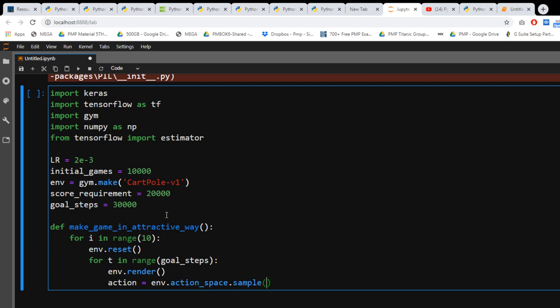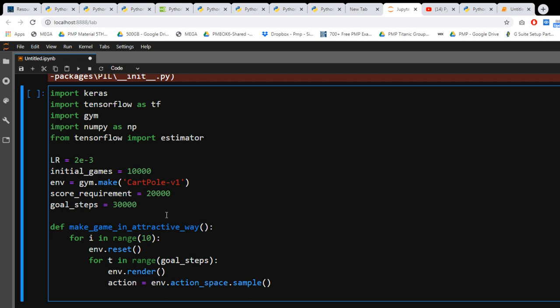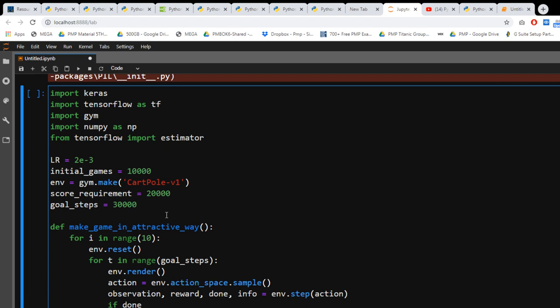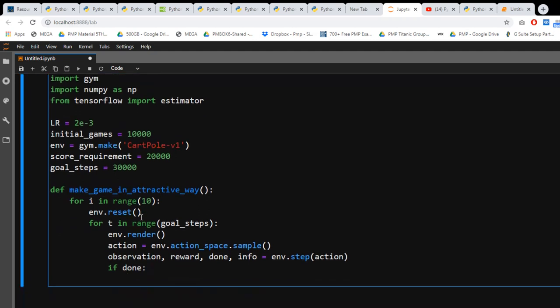So if suppose you have finished it, what you're gonna say is that observation, reward, done, info equals env.step(action). This will be very important for you. If done, break.